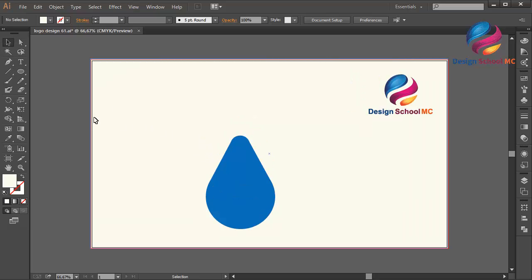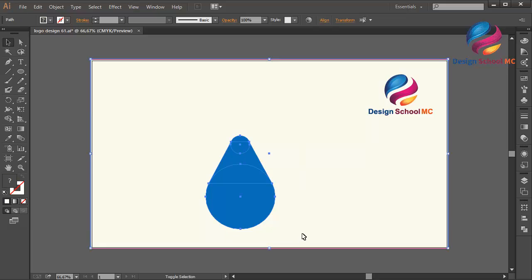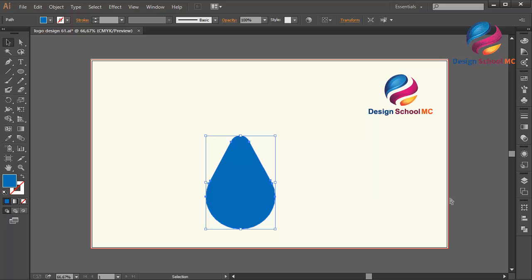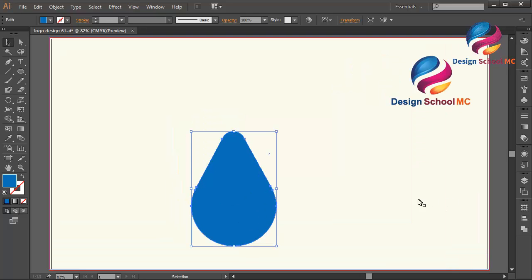Now I will combine this object. Select all objects, go to Pathfinder, and click Unite to combine this object.